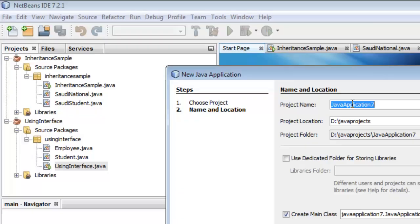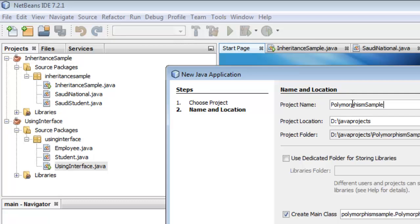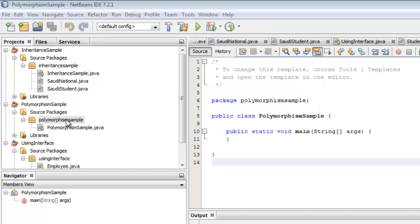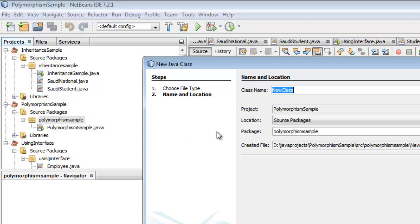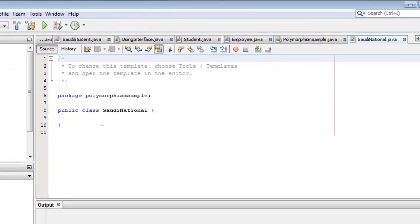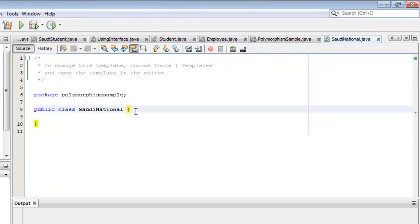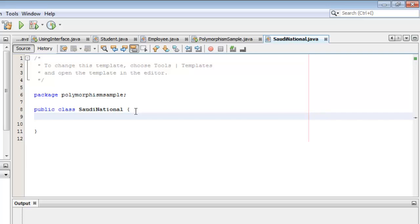We will call this project PolymorphismSample. We will first create the SaudiNational class by right-clicking the package, selecting New, then Java Class. We will call it SaudiNational. This class has only one field called NationalID, of type String.